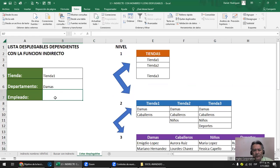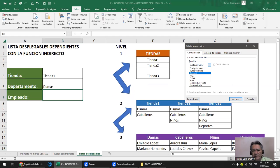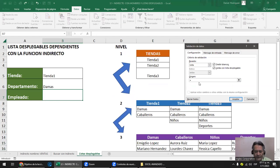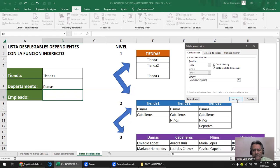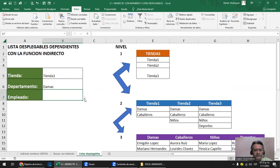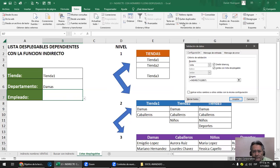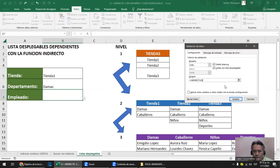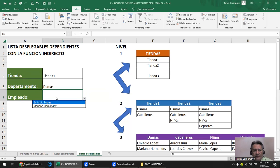¿Cómo asociamos la lista del empleado a la lista de Damas? De la misma manera que hicimos con el departamento. Te pones en la casilla de empleado, le dices Validación, le dices lista, y en la lista le pones la función INDIRECTO. Abrís paréntesis y le das clic a la celda del departamento. Es más fácil dar clic en la celda y cerrar el paréntesis. Con los nombres hay que tener bastante cuidado porque deben llamarse igual.